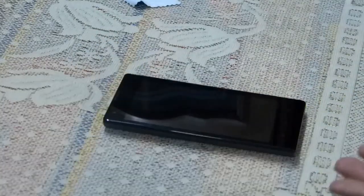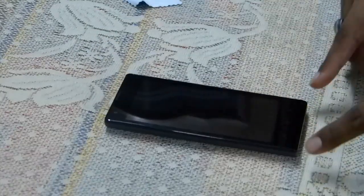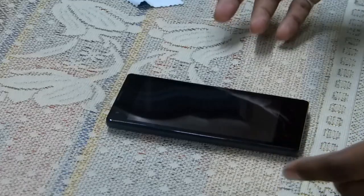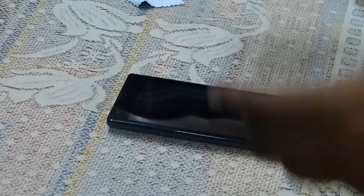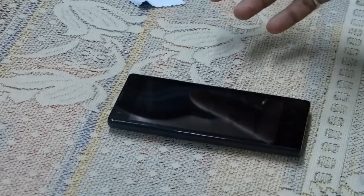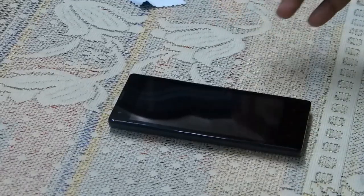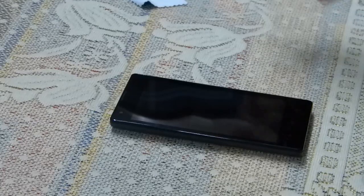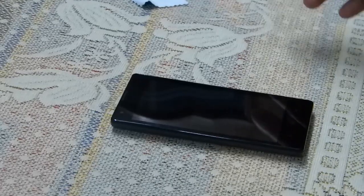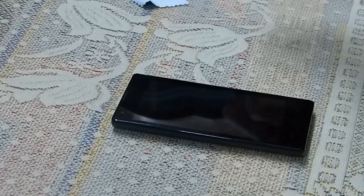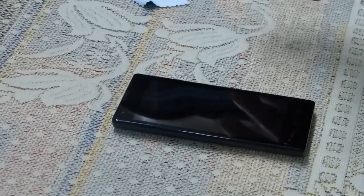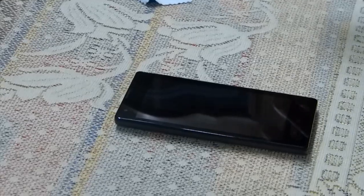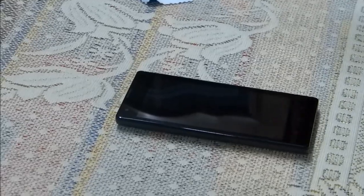In our test, we think that the Redmi 1S DragonTrail glass is really scratch-resistant. You don't need to invest in a good tempered glass, but a screen protector is a better idea. Thank you for watching.